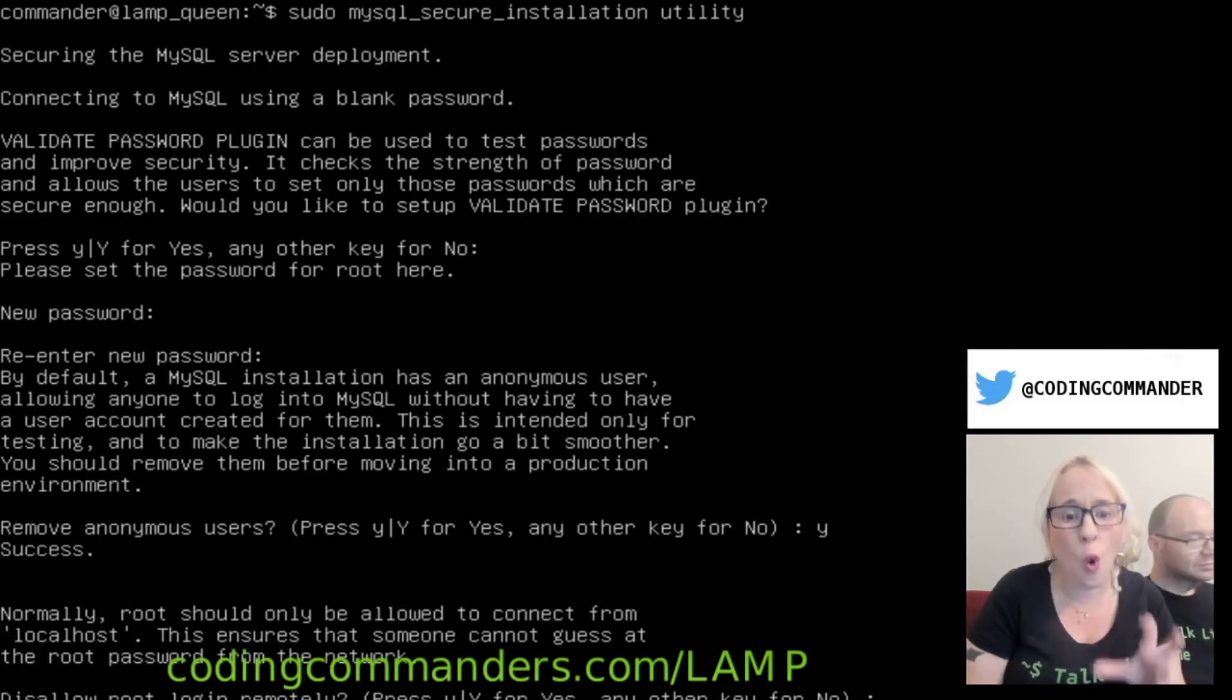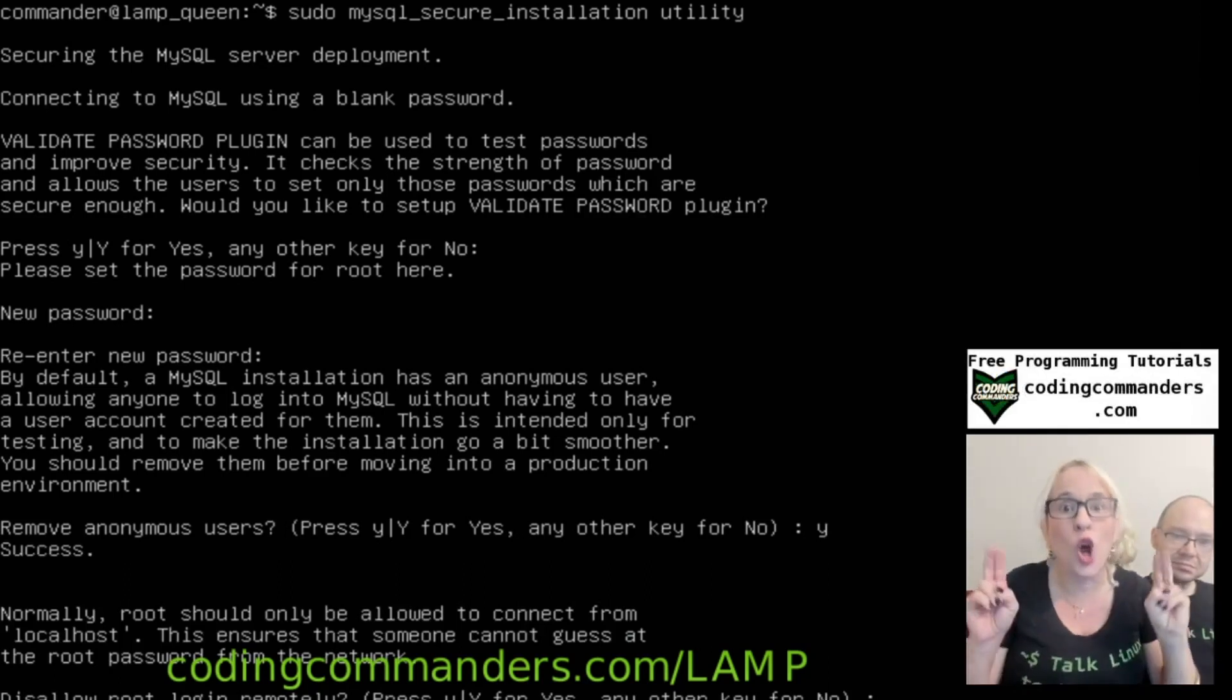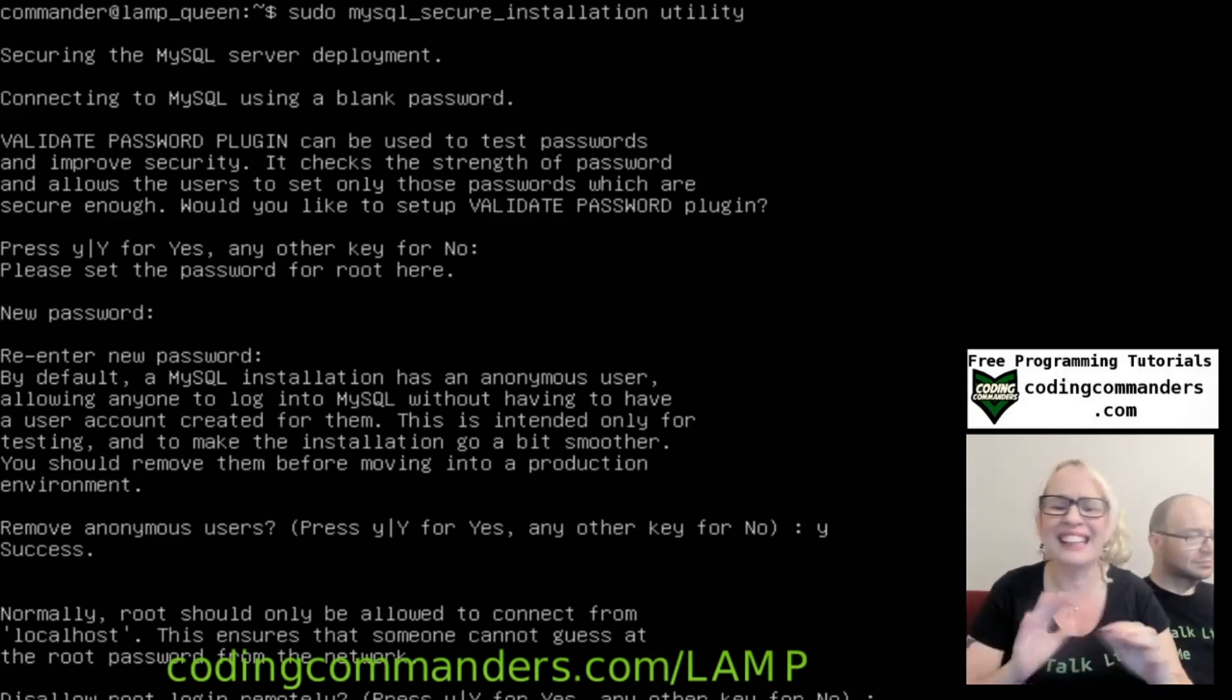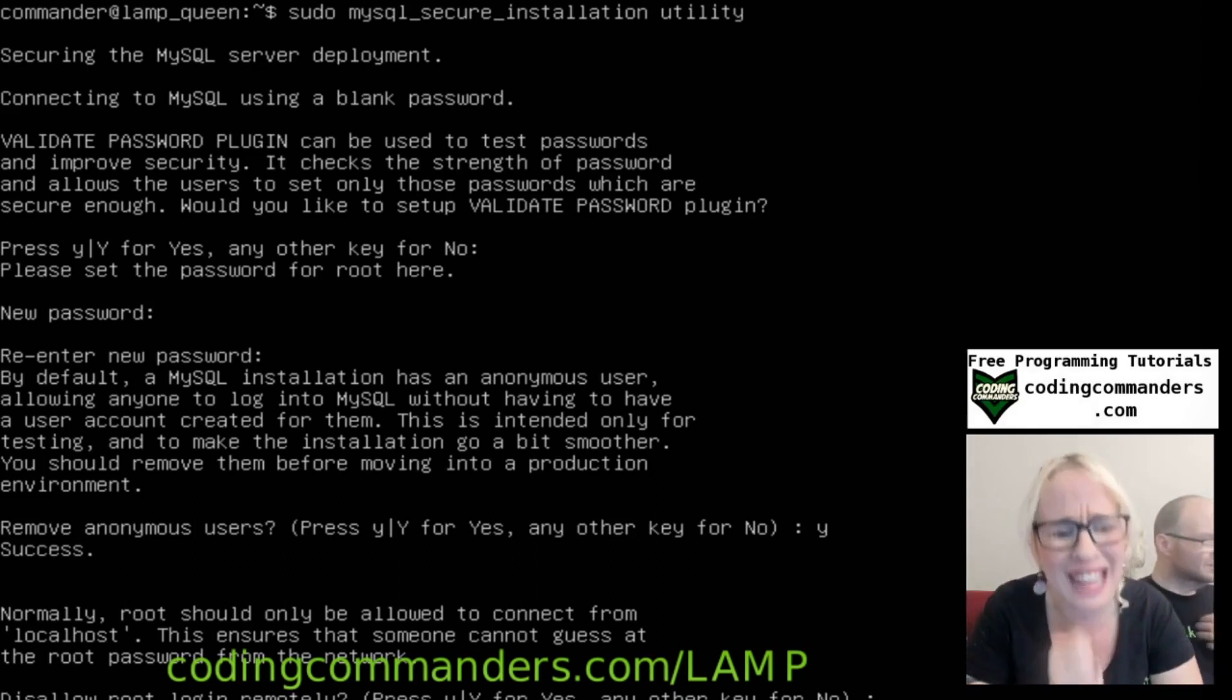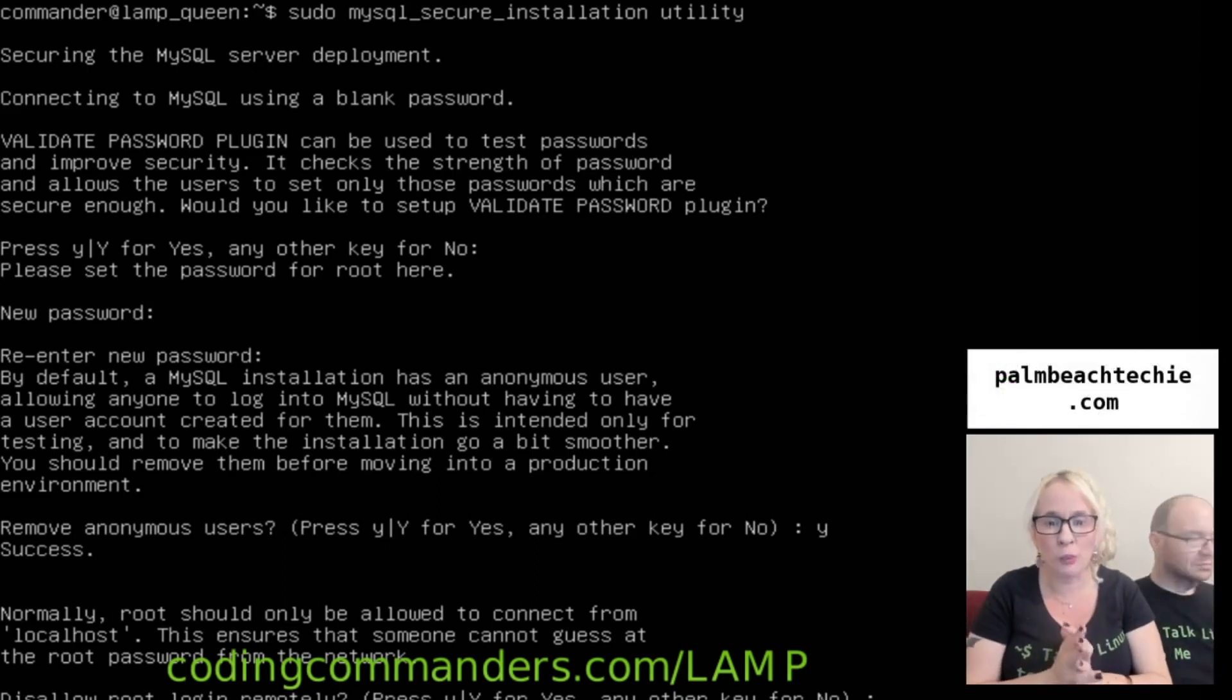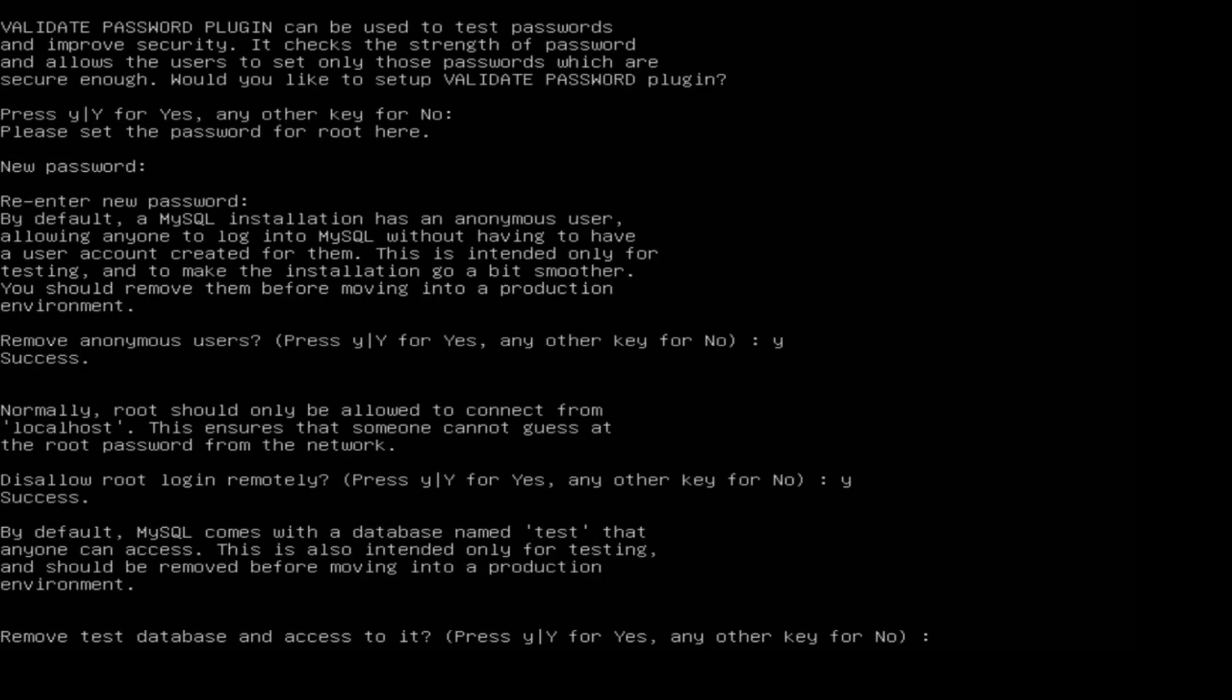Normally root should only be allowed to connect from local host. This ensures if someone cannot guess at the root password from the network. Disallow root login remotely. Yeah. Why would we want somebody to remotely?